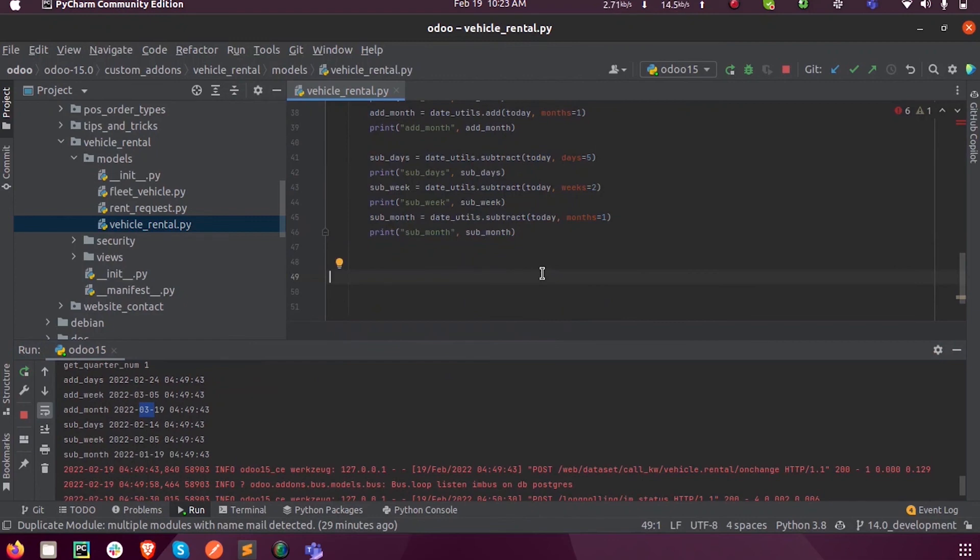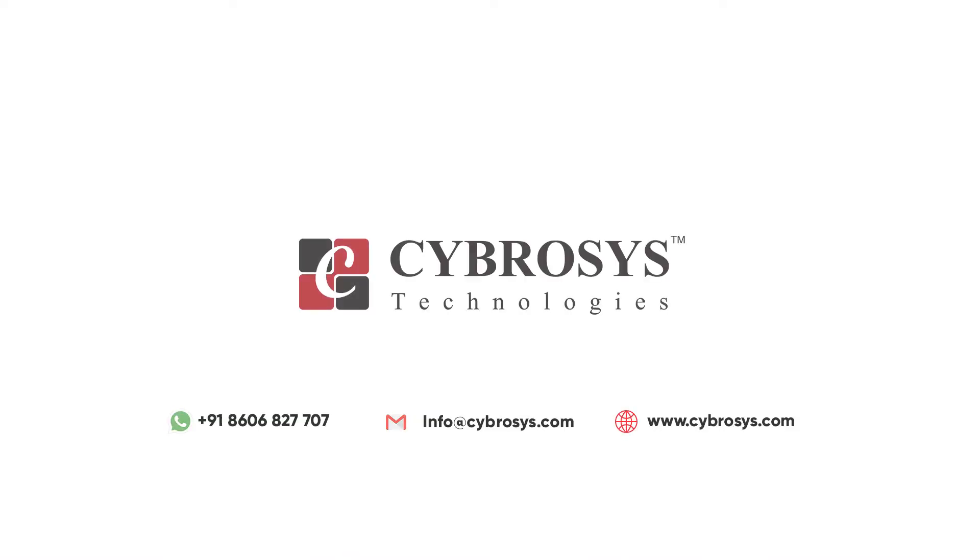This is how we can perform time period calculations. These are just a few time period calculations from a bunch of functions. In the coming videos we can discuss all those. If you have more queries regarding the same, you can reach out to us at info@cybersys.com.